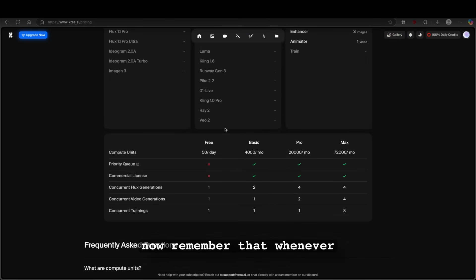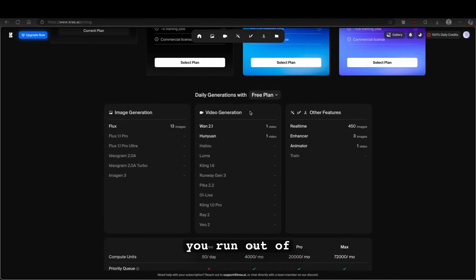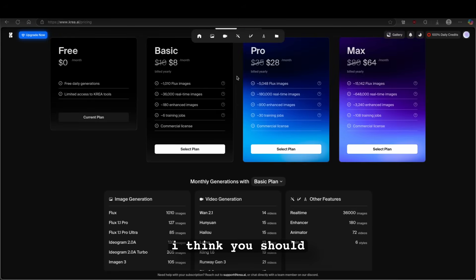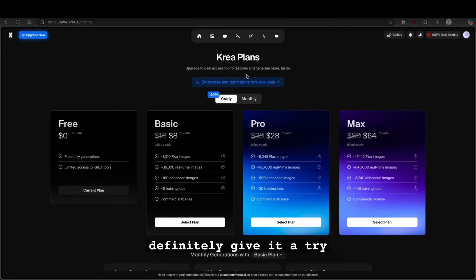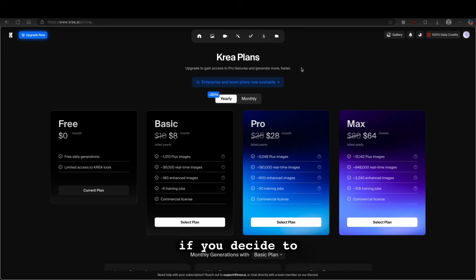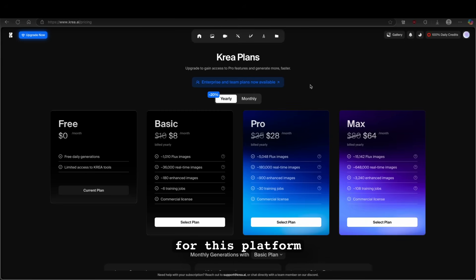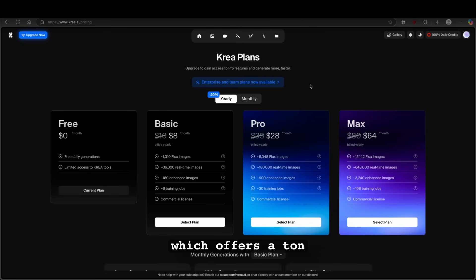Now remember that whenever you run out of the credits, you can always create another account. So this is why I think you should definitely give it a try. It's completely free to try it out. And then if you decide to down the road to upgrade to a premium account, if you have so much of a use case for this platform. But overall, I think it's a great platform, which offers a ton of the models and it's totally, totally free.